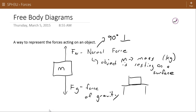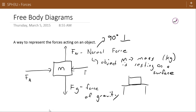So for example if the book is resting on top of the table, the normal force would be going straight up, assuming the table is flat. So there's a force of gravity, there's a normal force, and maybe you're pushing on the side of this with an applied force. Maybe the book isn't moving as fast as you think it should be because there's some force of friction.